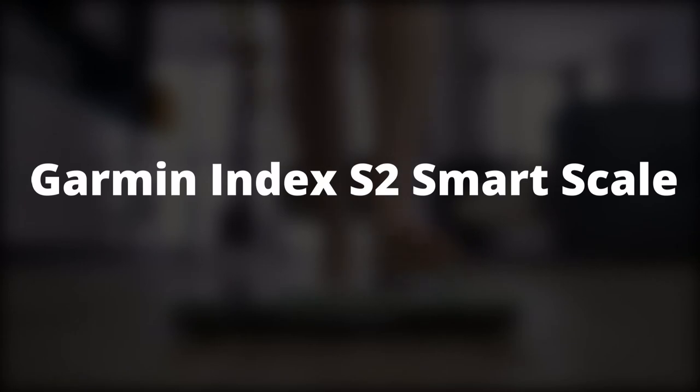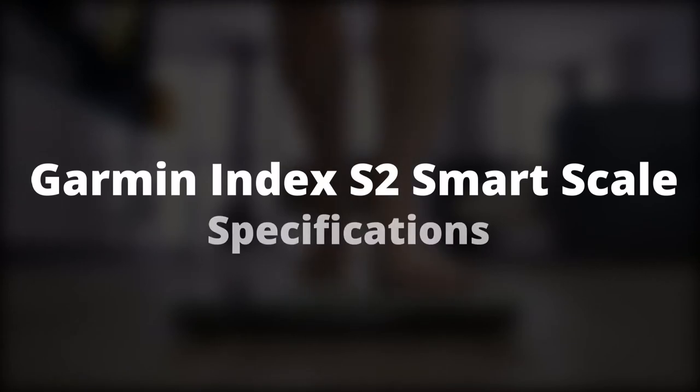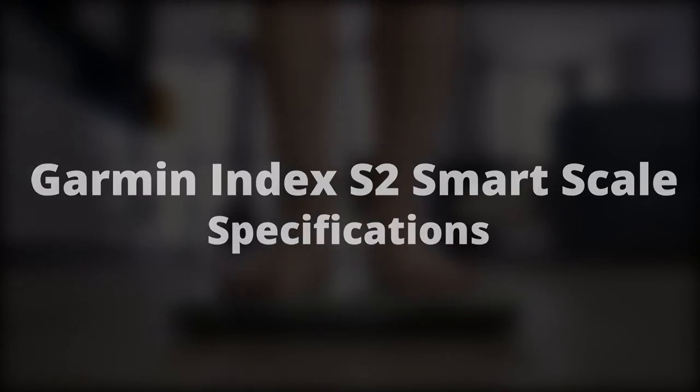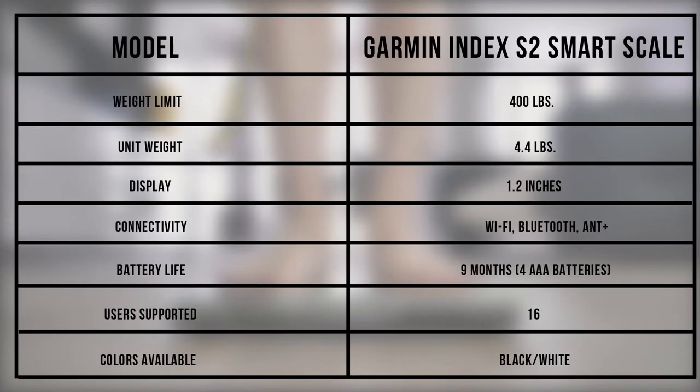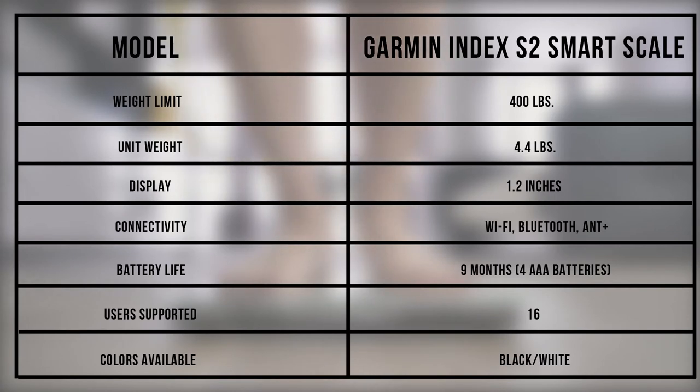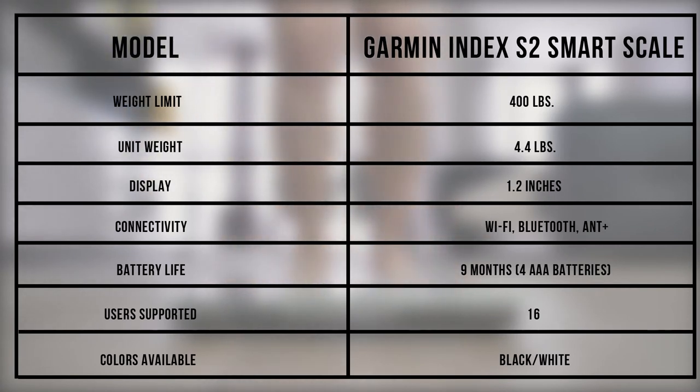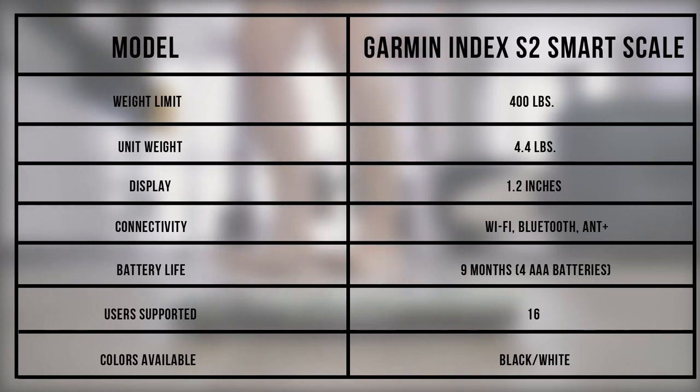Garmin Index S2 Smart Scale Specifications. From the table, we can tell the Garmin Index S2 is a light unit ideal for families and teams who appreciate options for connectivity.